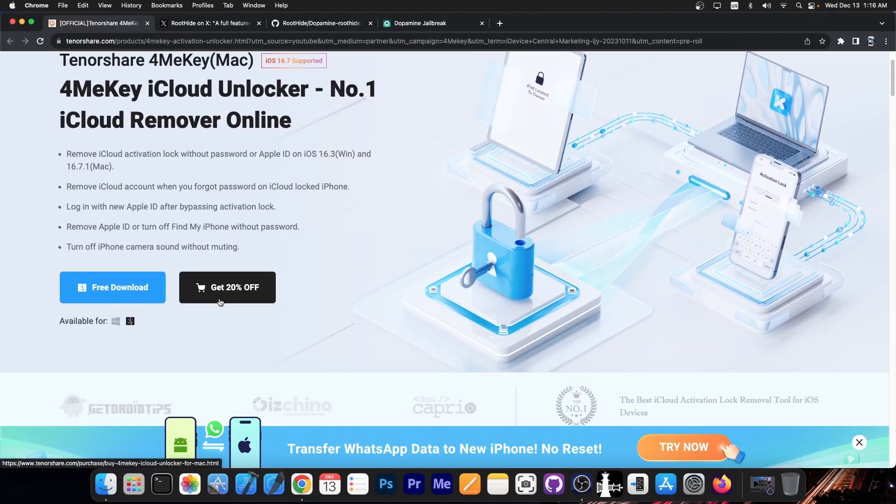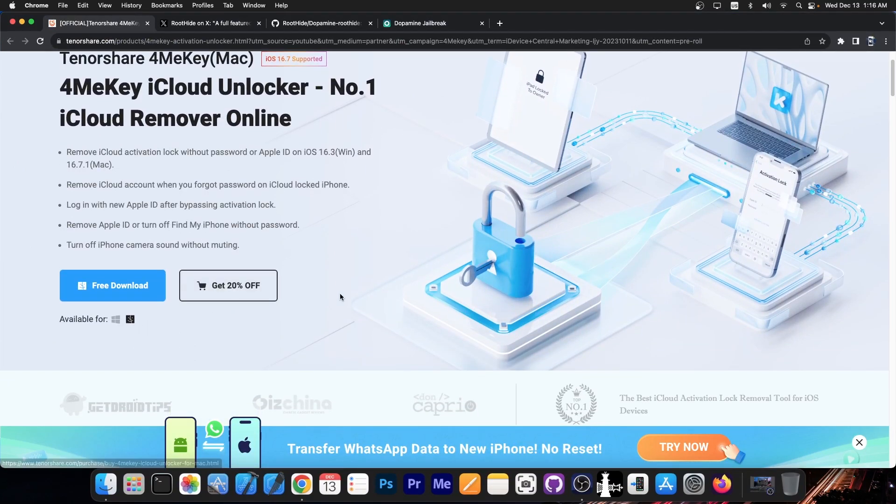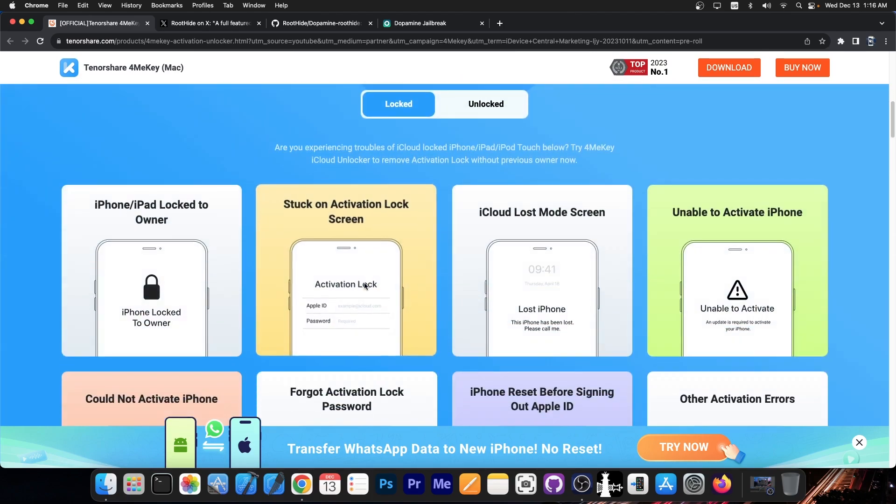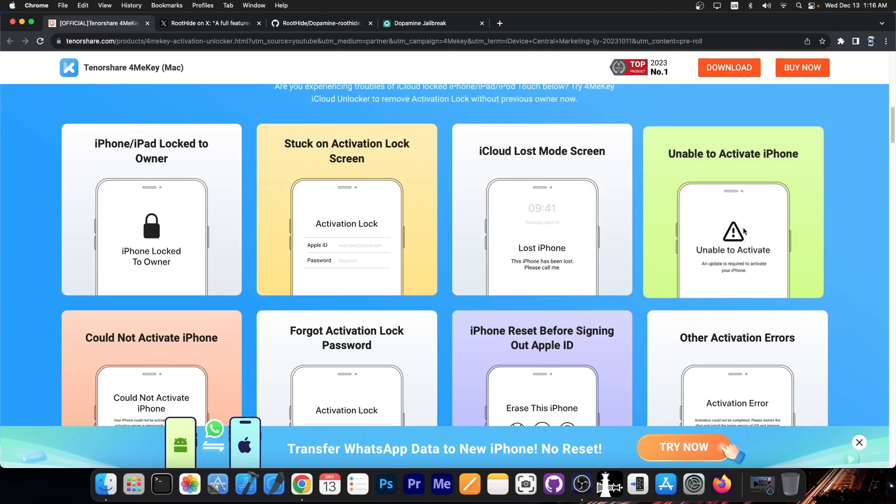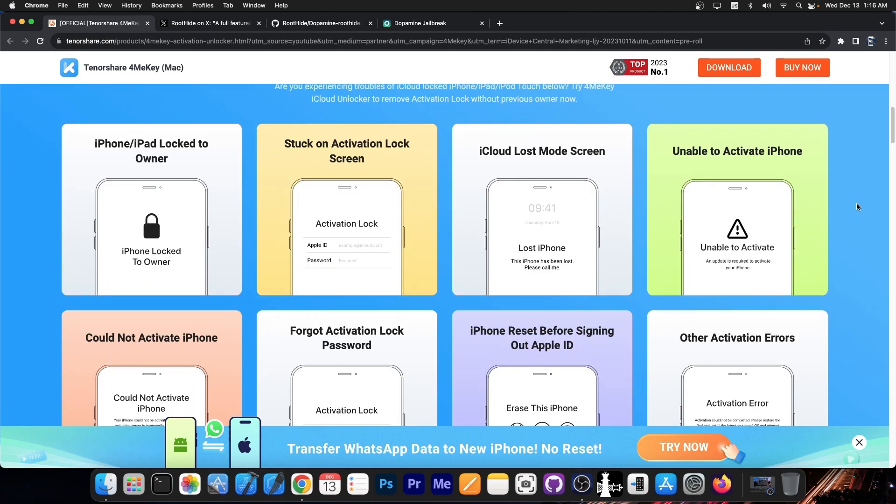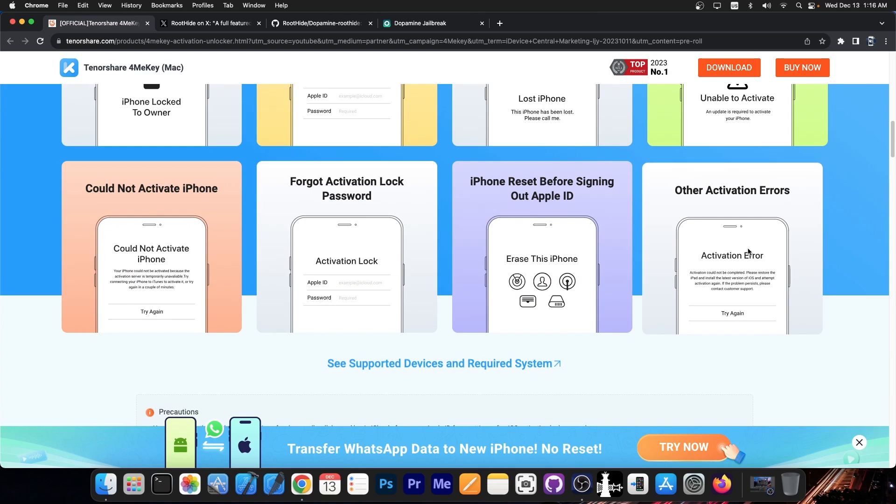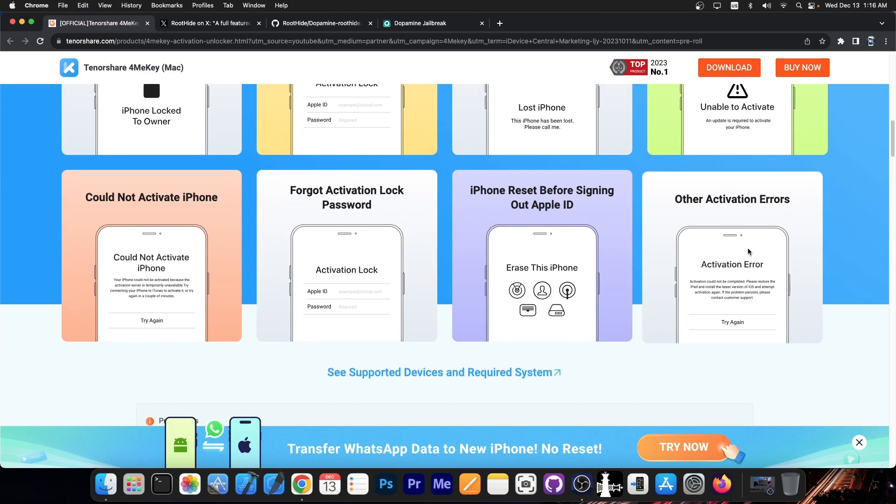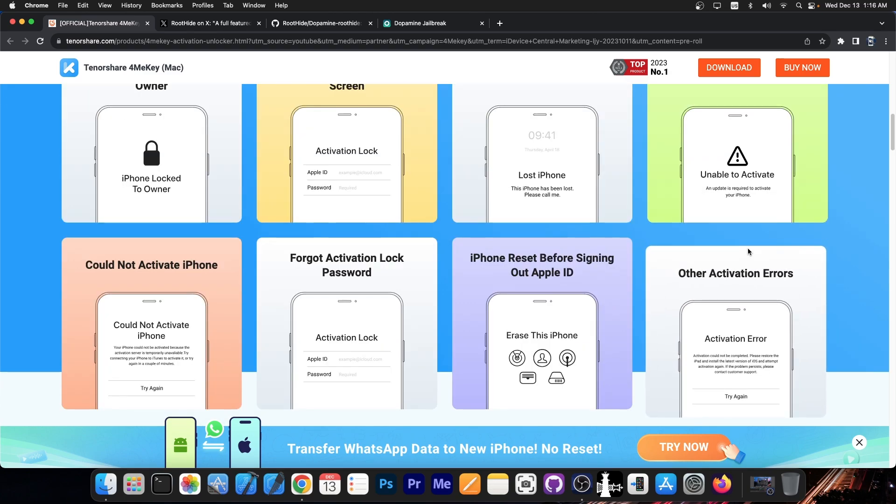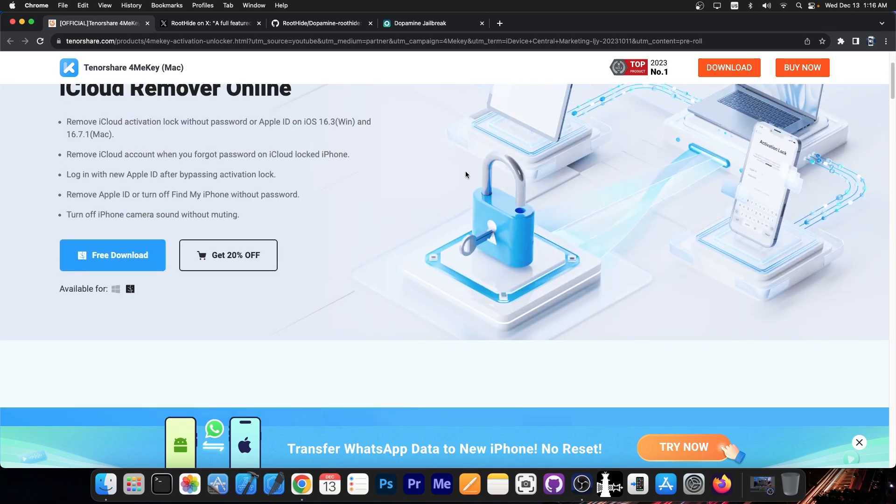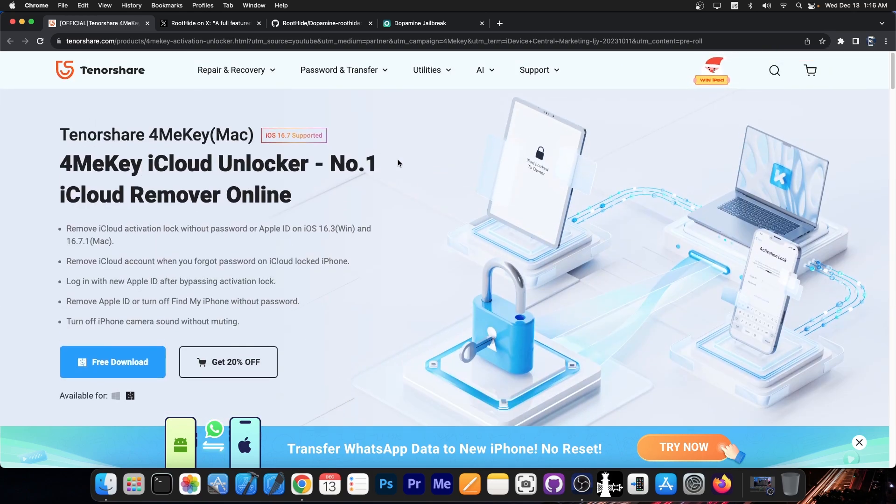There is also a 20% coupon off at the moment so definitely check it out in the link below. You can use this for issues like unable to activate, other activation errors that are caused by either the wrong sim card or your device having an old iOS version and stuff like that. Definitely check the program out in the link below available on tenorshare.com.